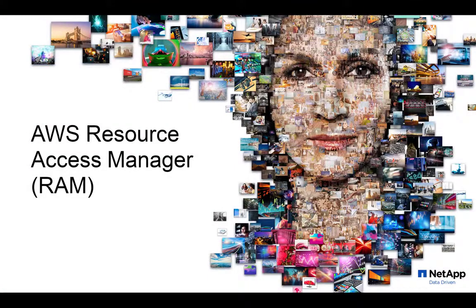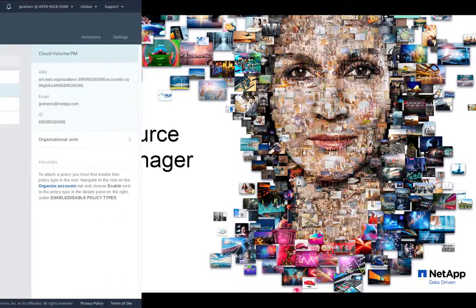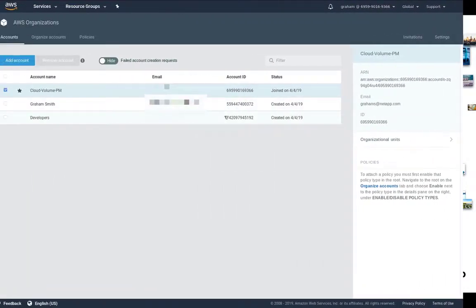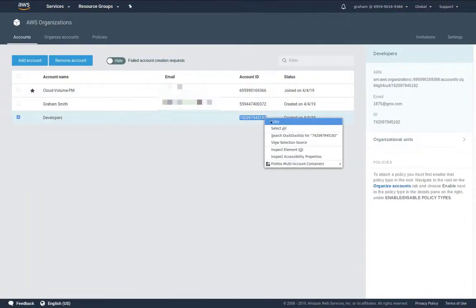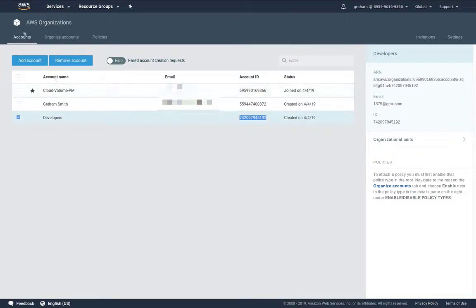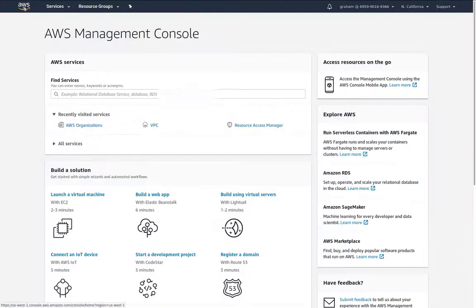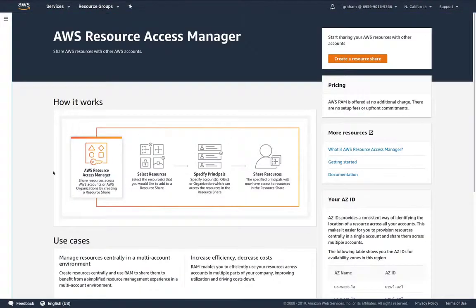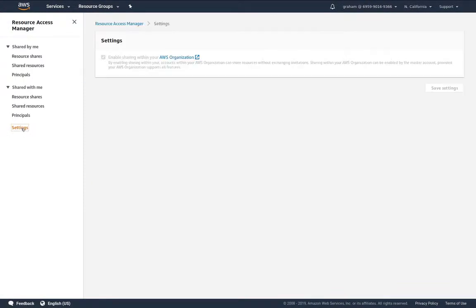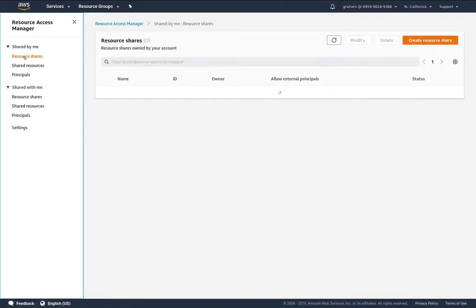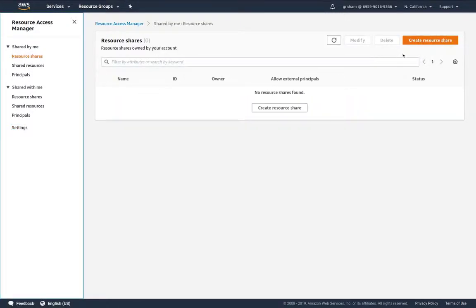Now I'm going to use the AWS Resource Access Manager and I'm going to make a copy of our account ID first. Now we're going to look at settings. If I click on this, which I've already done, I can share between any account in my AWS organization.